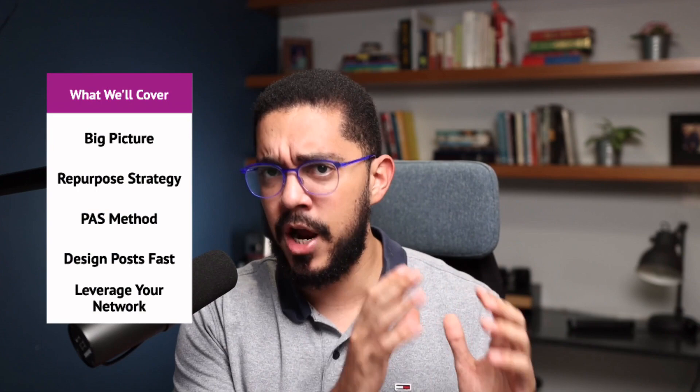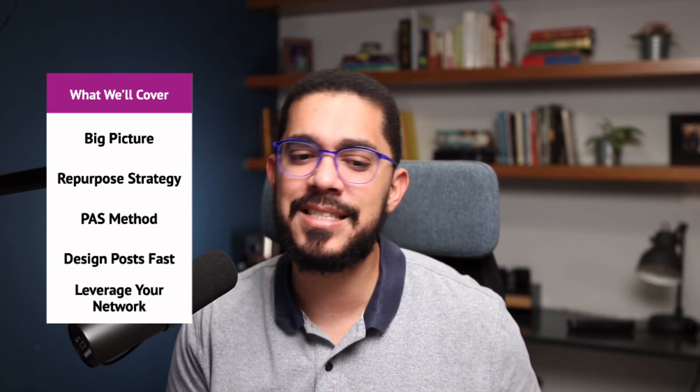We're going to be covering all of the big picture, the repurpose strategy on how I turn my other content into Instagram posts, the PAS method, how I design posts really fast, and finally, how to leverage your network to expand your reach.